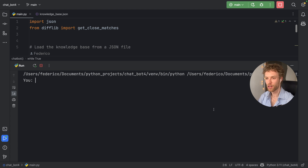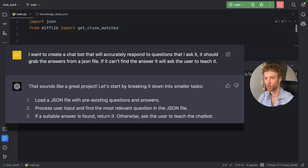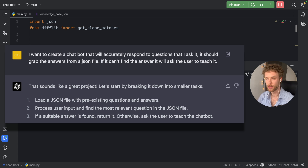In this video, we're going to be learning how we can create a chatbot in Python. It's quite special for two reasons. The first reason is that I actually asked GPT-4 to generate this for me, and I slightly modified the code to make it a suitable tutorial.